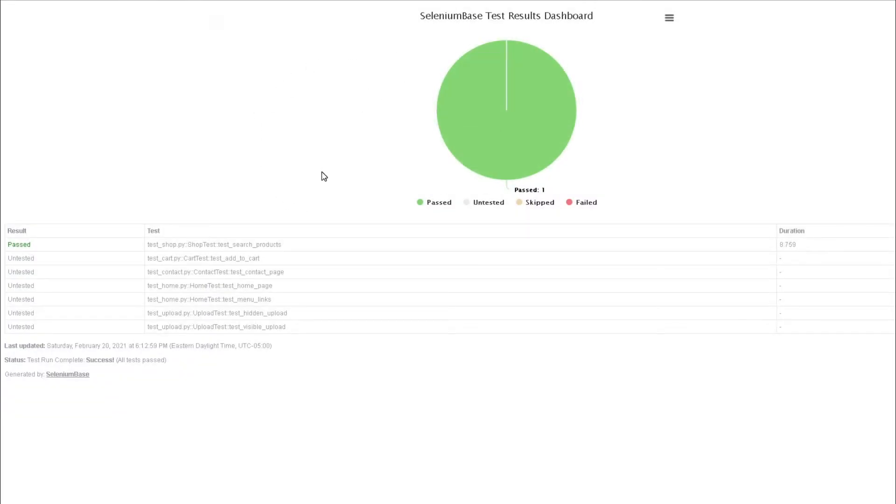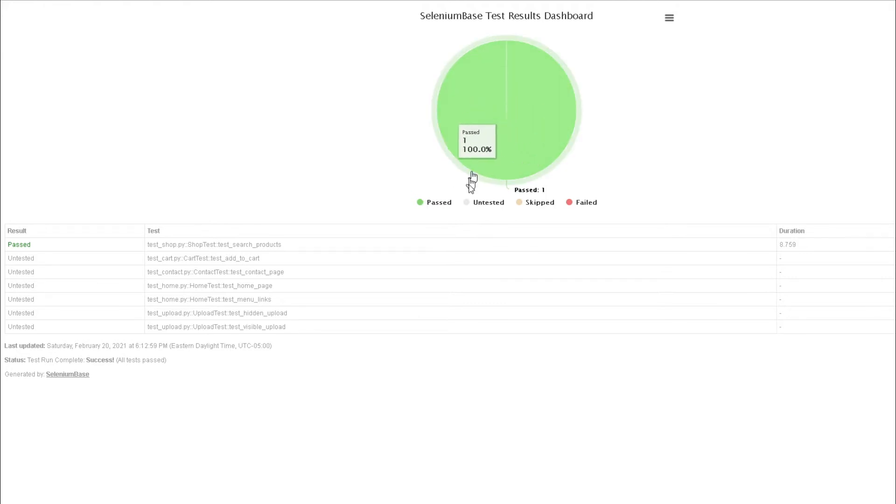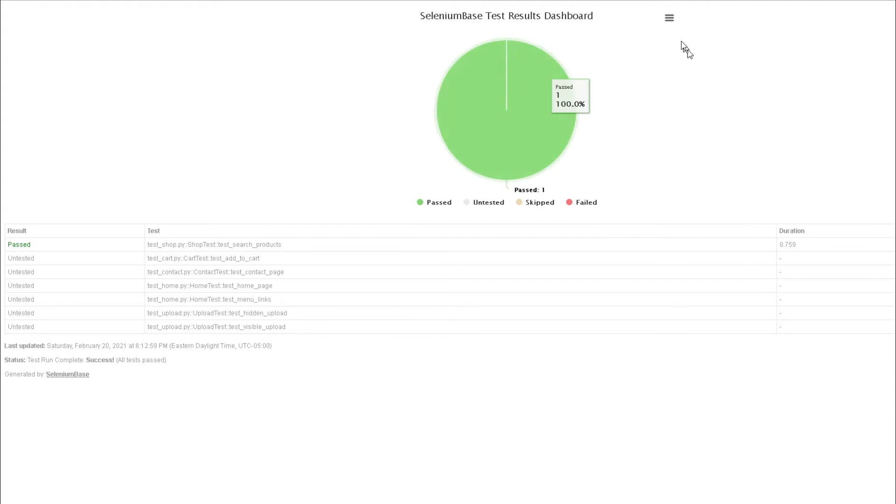Basically, all it's doing is telling me the number of tests that passed. In this case, we only ran one, so we see one passing. We can also see the ones that are untested, the ones that are skipped, as well as the ones that failed. In our case, we don't really have any of them.